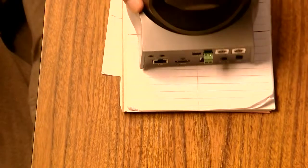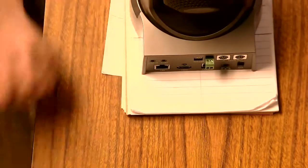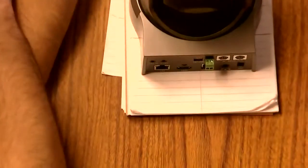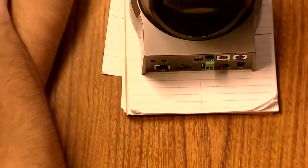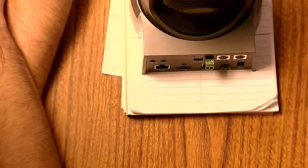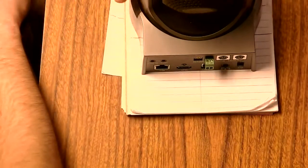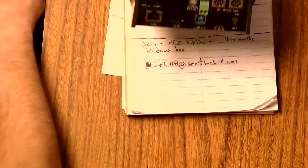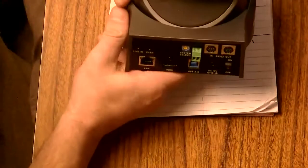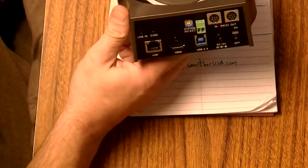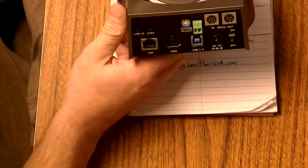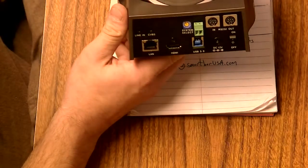The Roland mixer, the V4EX, only has one 1080p input. So I'm going to show you how to bring in a second camera into that system at 480p.